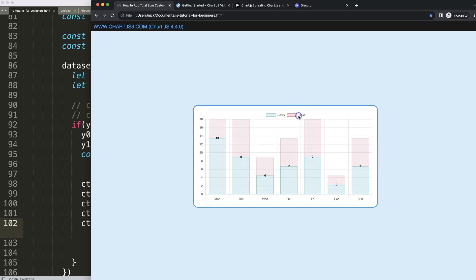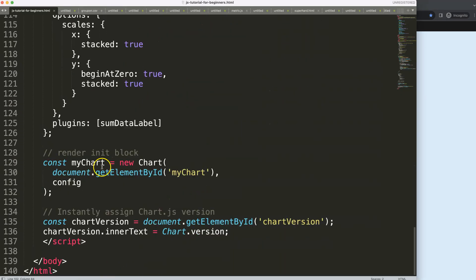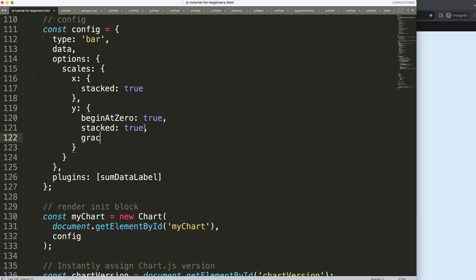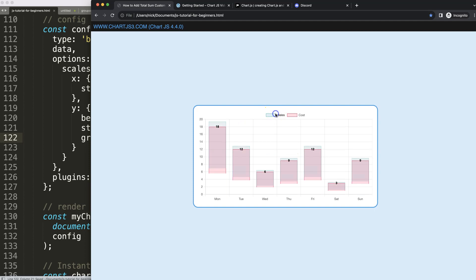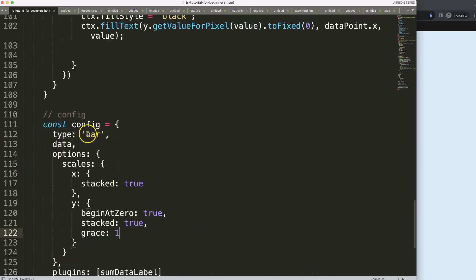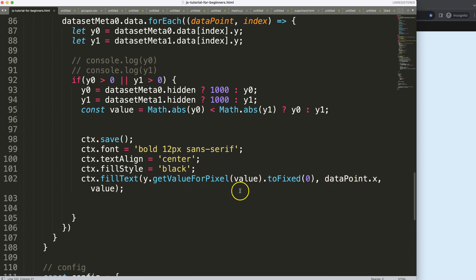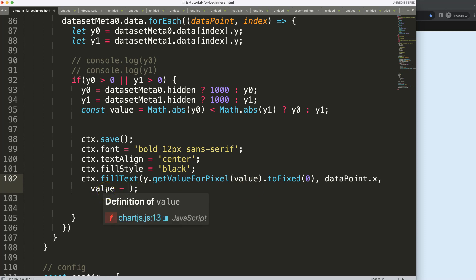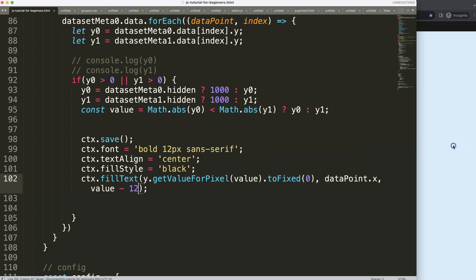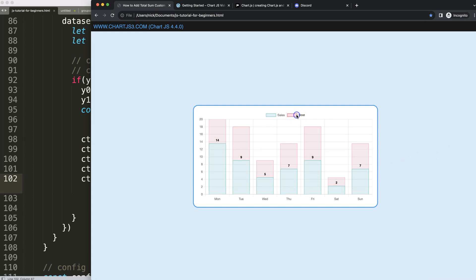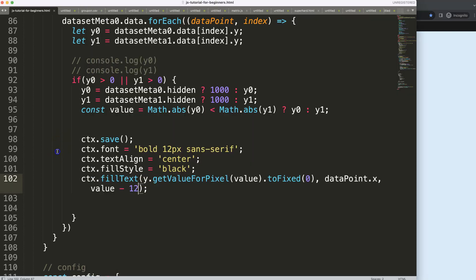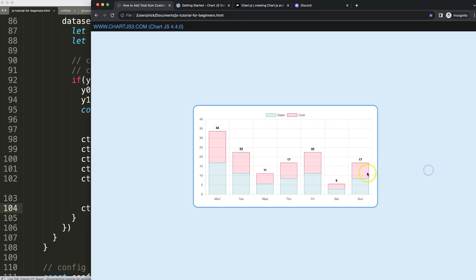When clicking on one dataset, the label jumps too far up. I'll add grace to the y scale to add one extra tick line, which gives more space. To push the number up from the bar, since this is about 12 pixels, I'll subtract 12 from the y value — so the label sits slightly above the bar. That looks quite amazing.